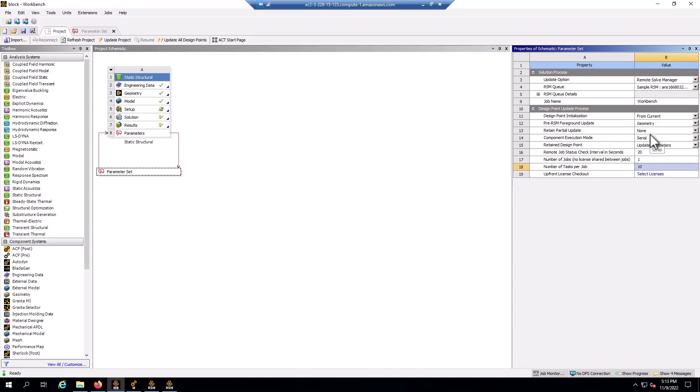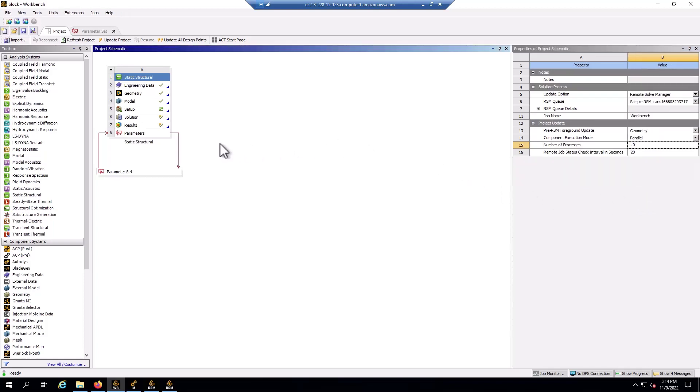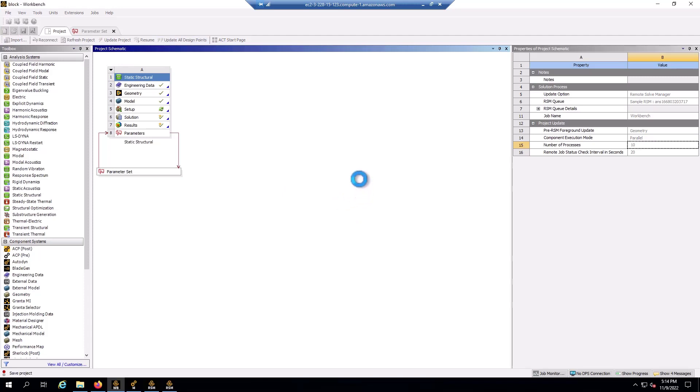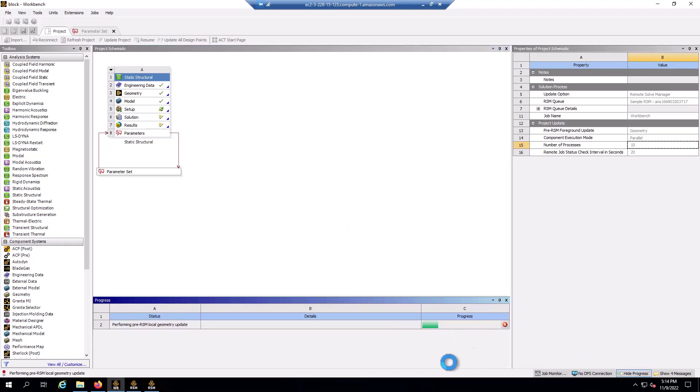Now there's one more setting here, the component execution mode. This is how each individual design point is going to be run. If I choose serial, that means each design point is only going to solve on one core. That would be too slow. I have 128 cores, only eight design points. So I'm going to choose parallel. Then I can choose a number of cores for each design point. I'm just going to choose 10 to make the math easy to work out, eight design points. I should be using 80 cores. All right, I'm all set. And all I need to do is click update all design points. The project needs to save first. And then these eight input files will be generated. The mechanical window does need to close when working with design points. So it's going to create the eight input files and send those to the RSM to solve in parallel.